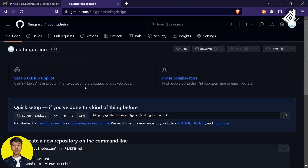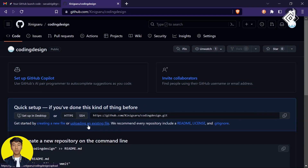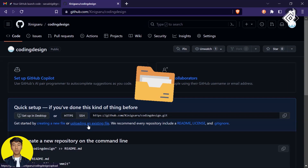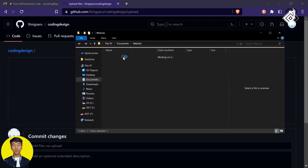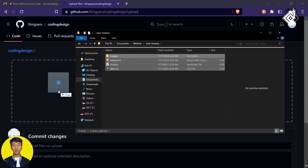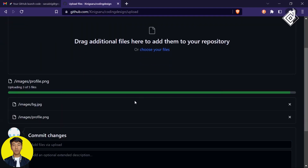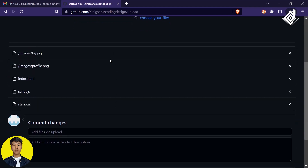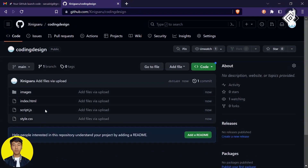This is a brand new repository created on GitHub. You can create new files or upload existing files. Since we already have all the required files, choose 'Upload an existing file'. Select all your files and folders, then drag and drop them. After a few seconds all files and folders are successfully uploaded. Now click the 'Commit changes' button to finalize the upload.